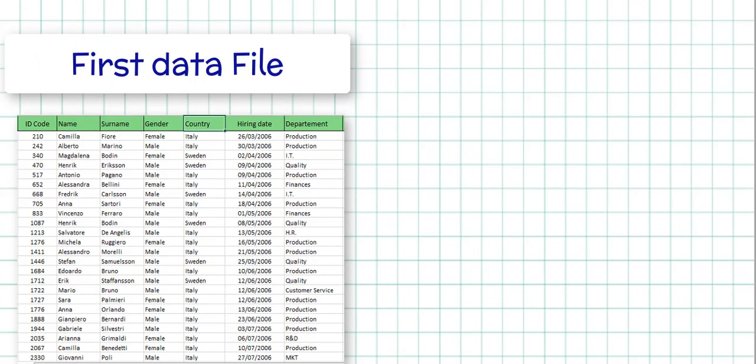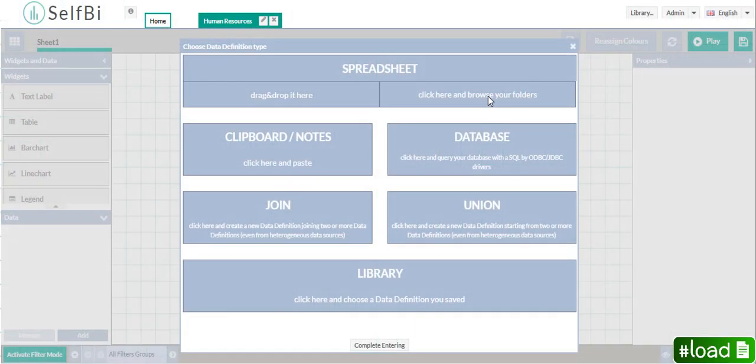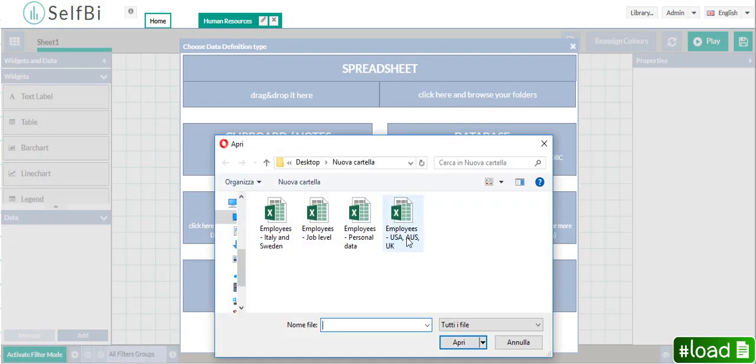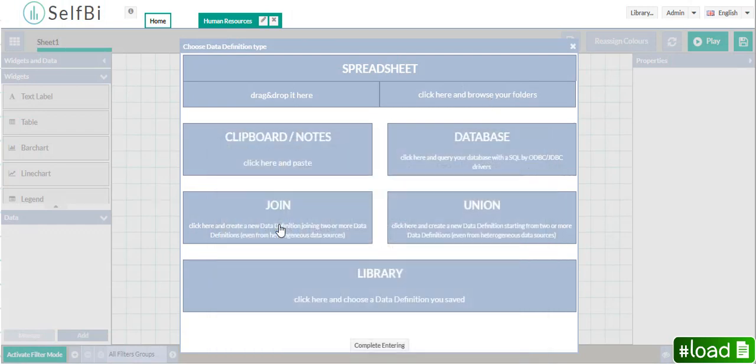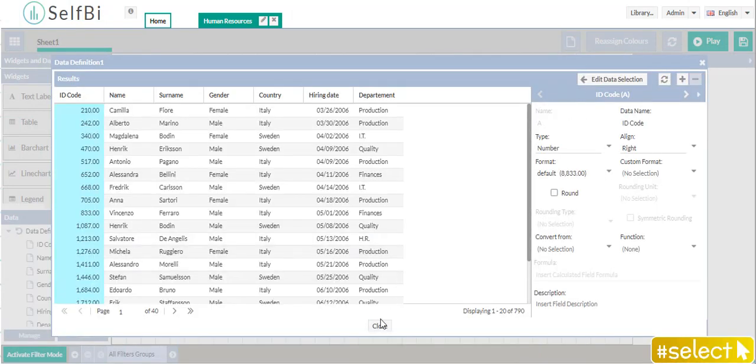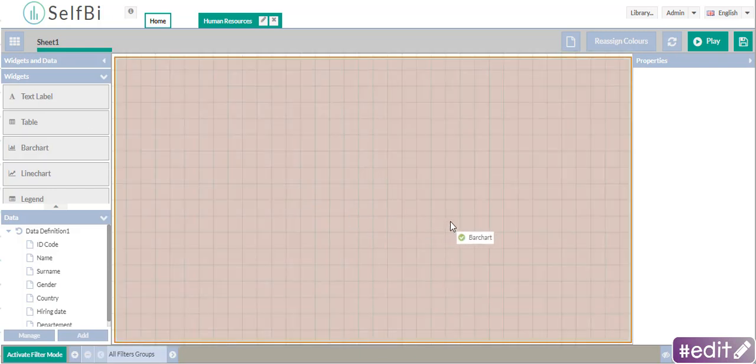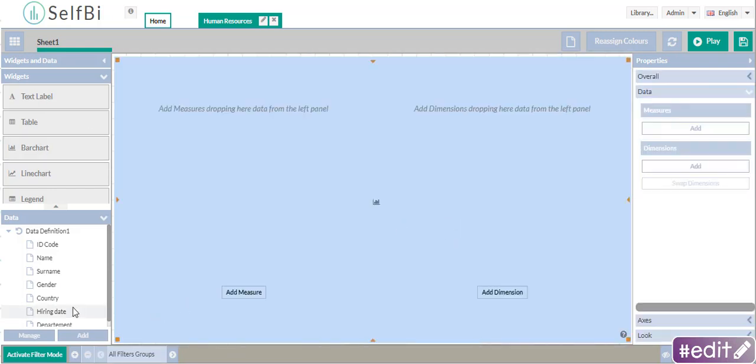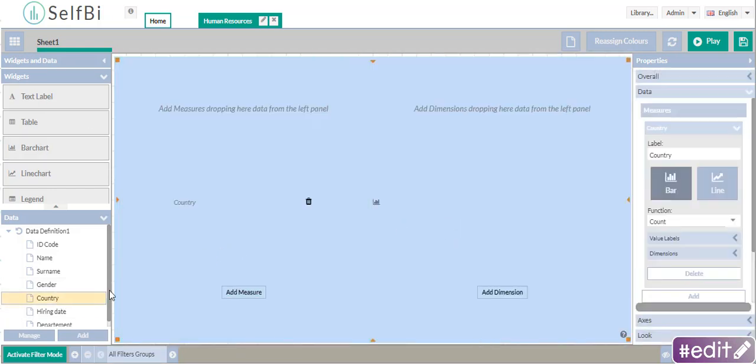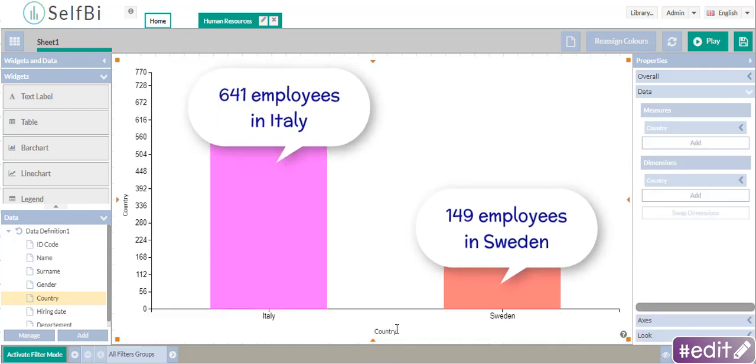Now, load this file to Selfie. You can drag and drop its data into a widget, in order to create a bar chart. Let's suppose you want to count how many employees are there in these two countries.